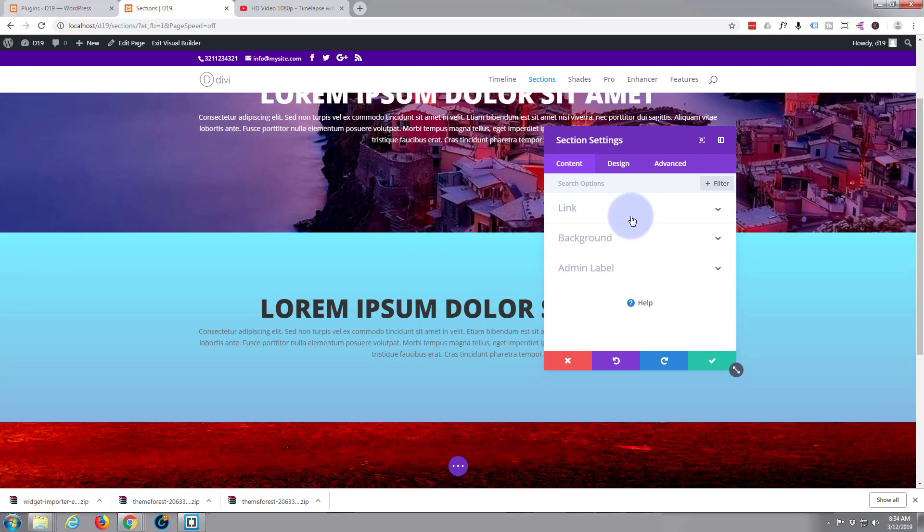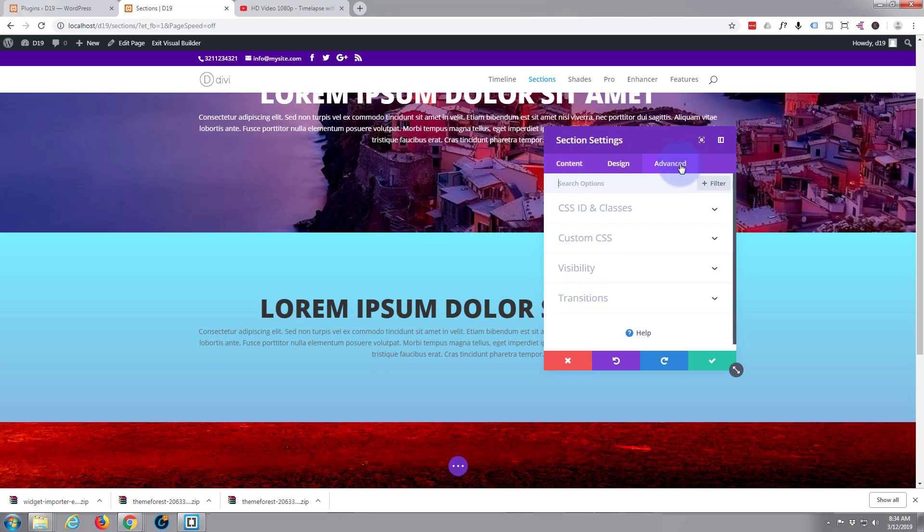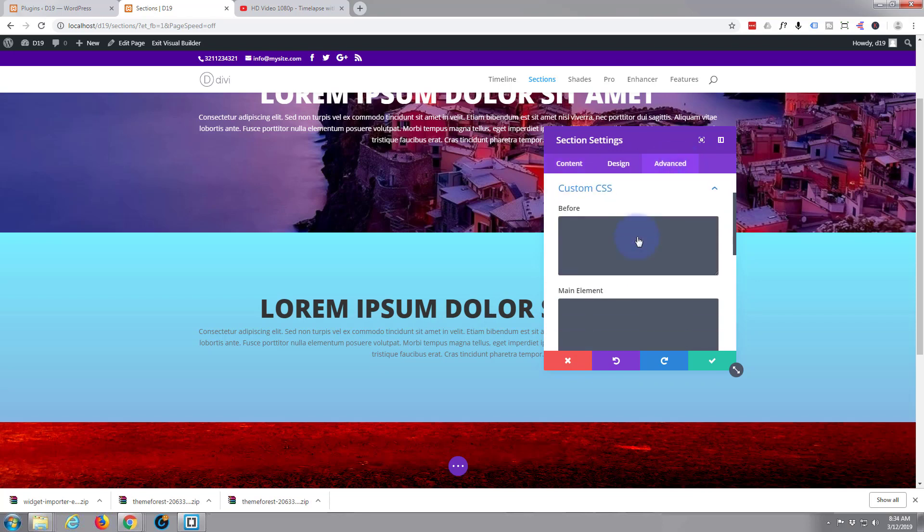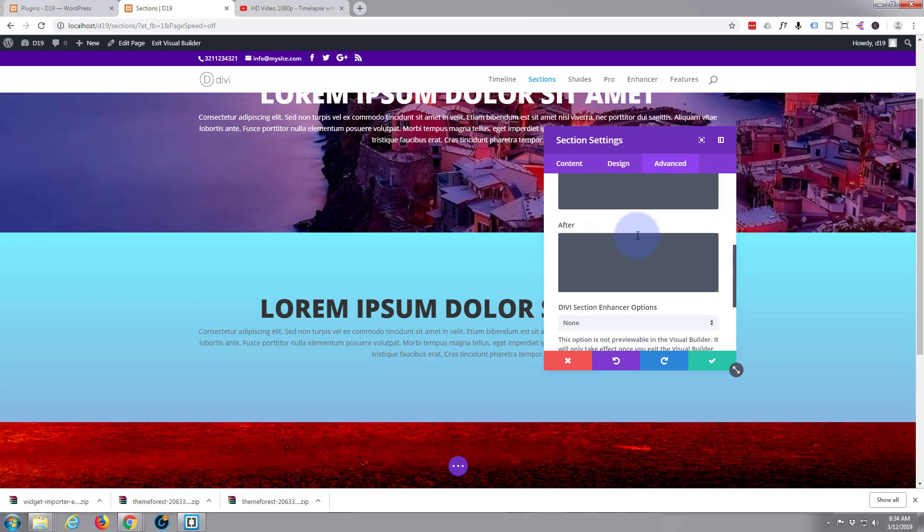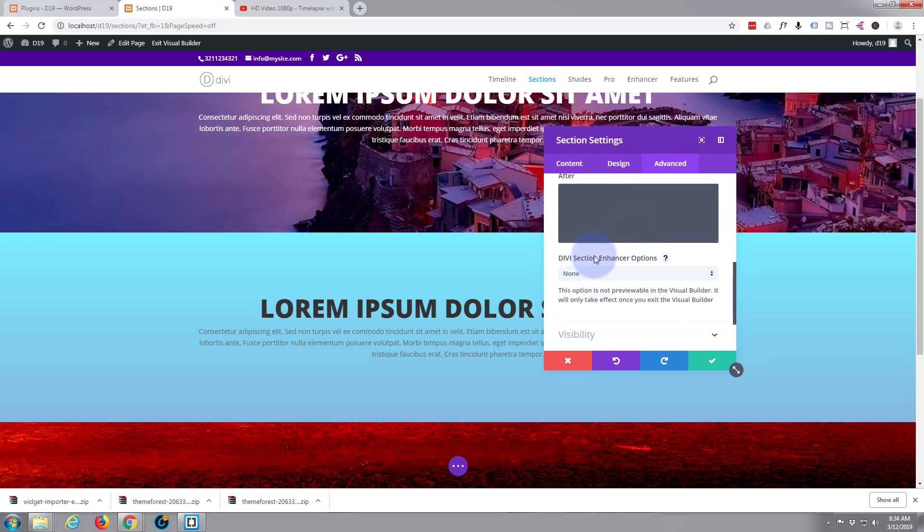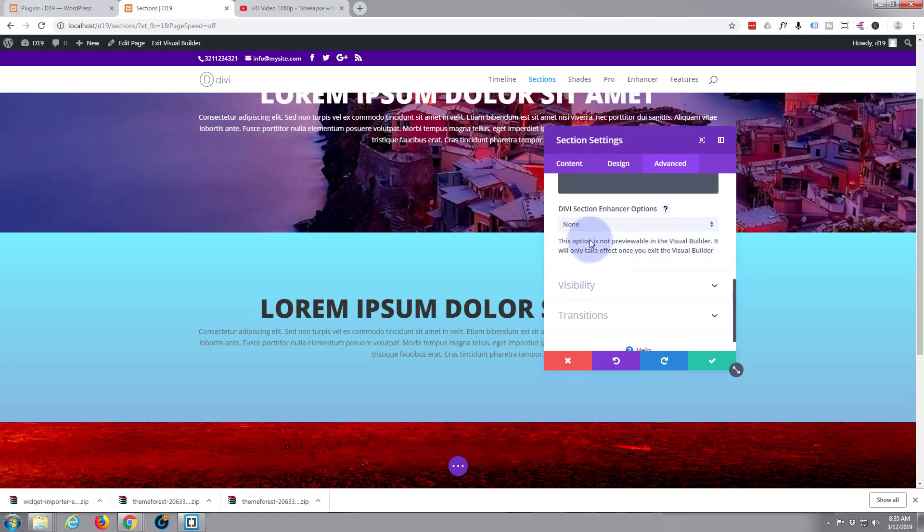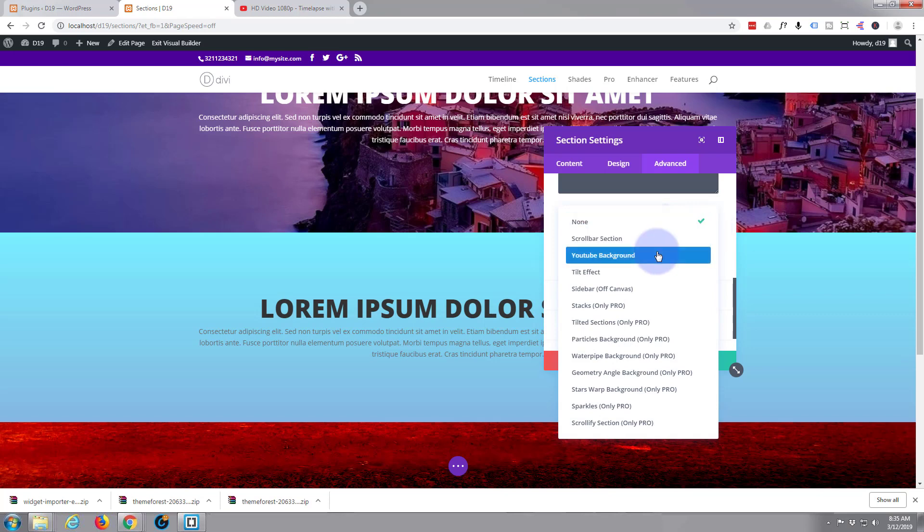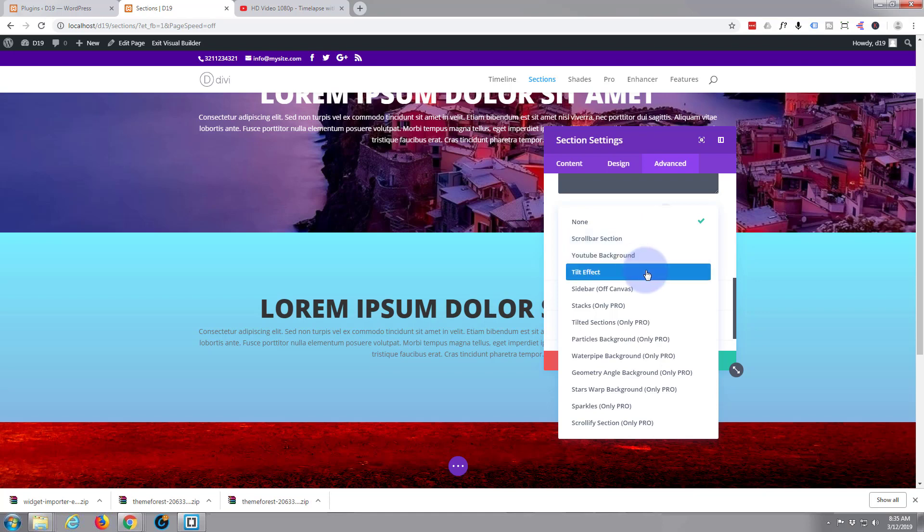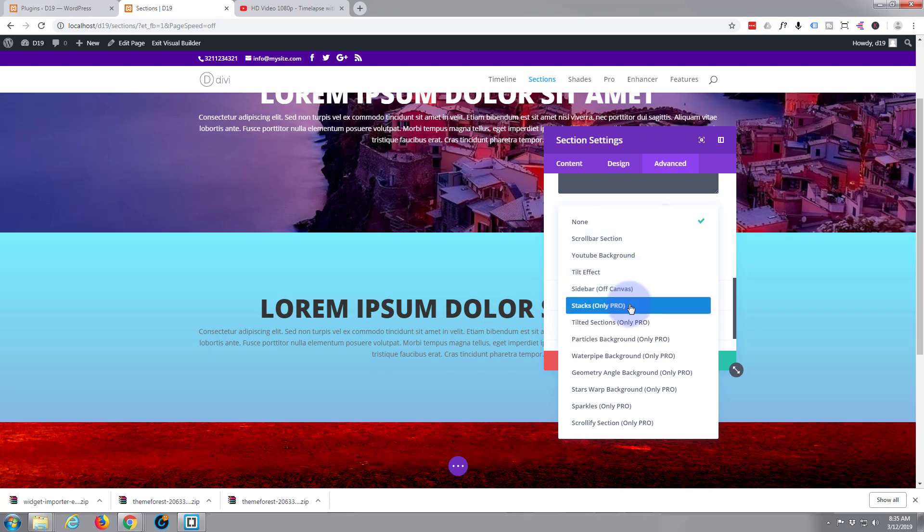Once you've got your plugin installed, you just don't see it anywhere. You have to go over to Advanced on the section tab, go down to Custom CSS. Now you want to scroll down a bit. There it is: Divi Section Enhancer. It gives you some options. The one we're going to use is YouTube Background. You've got a scroll bar section, tilt effect, sidebar off canvas, and the ones with Only Pro.